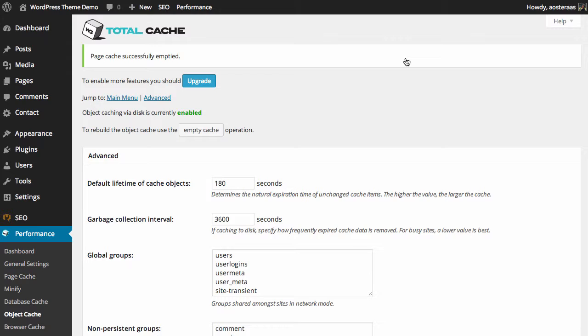We can see via the green text there that object caching is currently enabled. Object caching in a more general sense is definitely a more advanced style of caching in terms of the knowledge required to really get great use out of it. Hopefully we can get through this without making it too confusing.